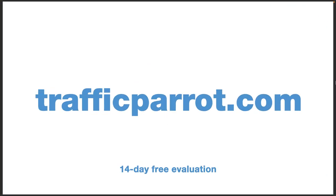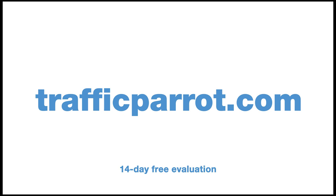And there you go. Go to trafficparrot.com to download your free 14-day evaluation today.